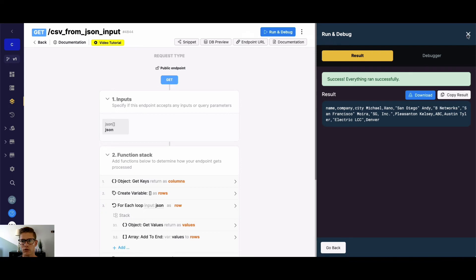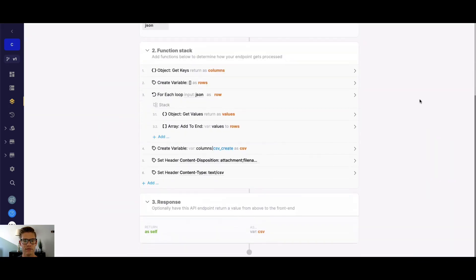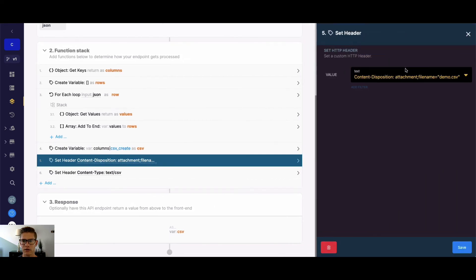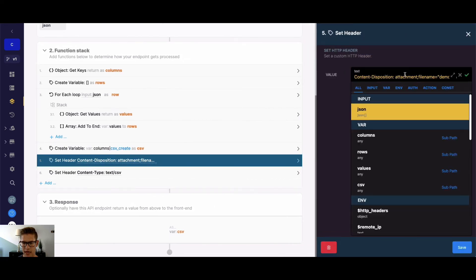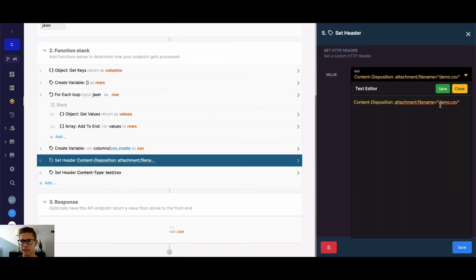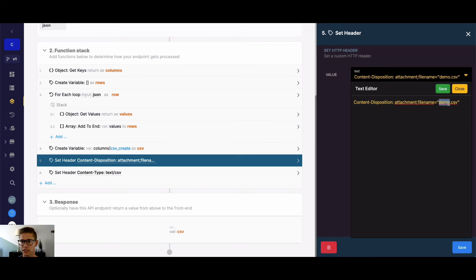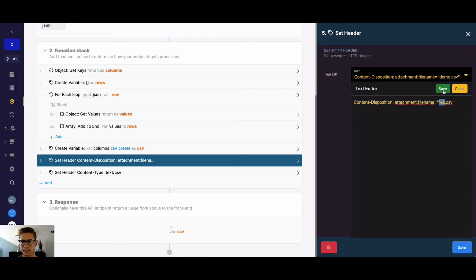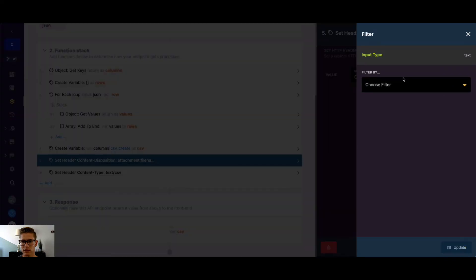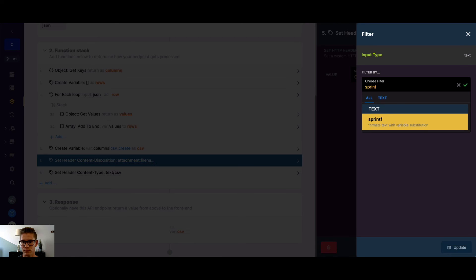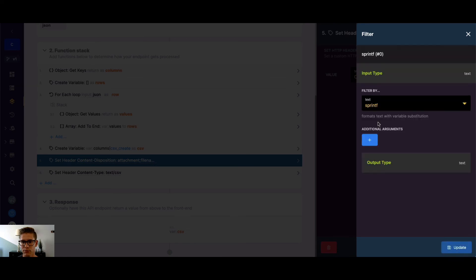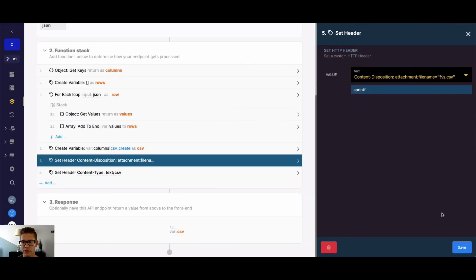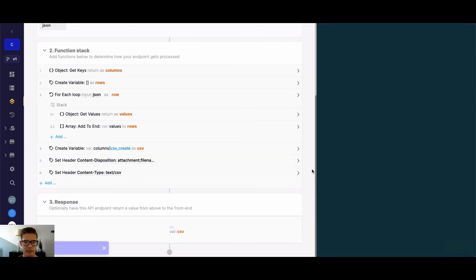One other thing that I want to show is how you can make the file name dynamic. So in our set header, we actually just have this essentially hard coded in as demo.csv. You definitely need the .csv for this, but we can change the name here. And I can do that with the sprintf filter. So with sprintf, it does variable text substitution. And the variable that it looks for is this %s combo. So I'm just going to replace that in there. Let's add a filter in here. Call it sprintf. And you can see it needs arguments. So let me go ahead and update this at first. And I'll just save this.